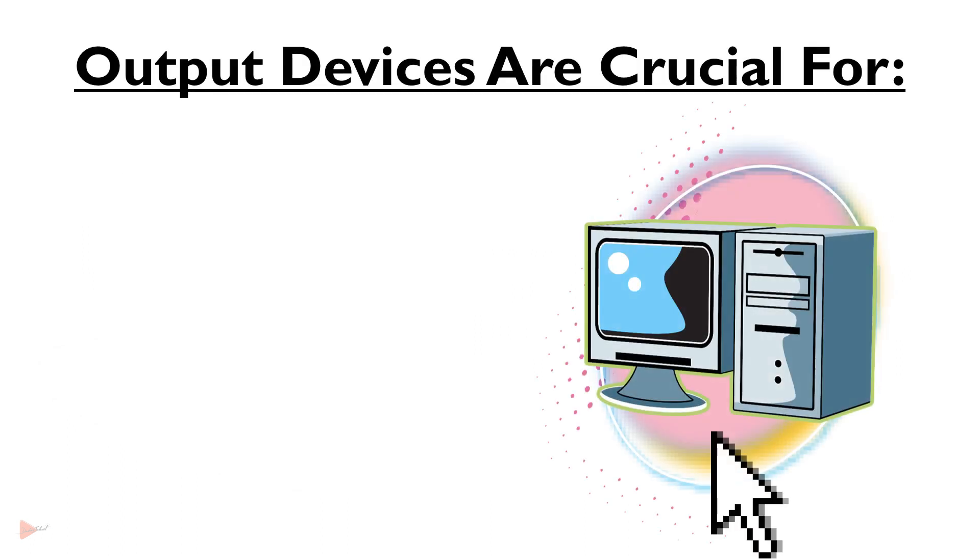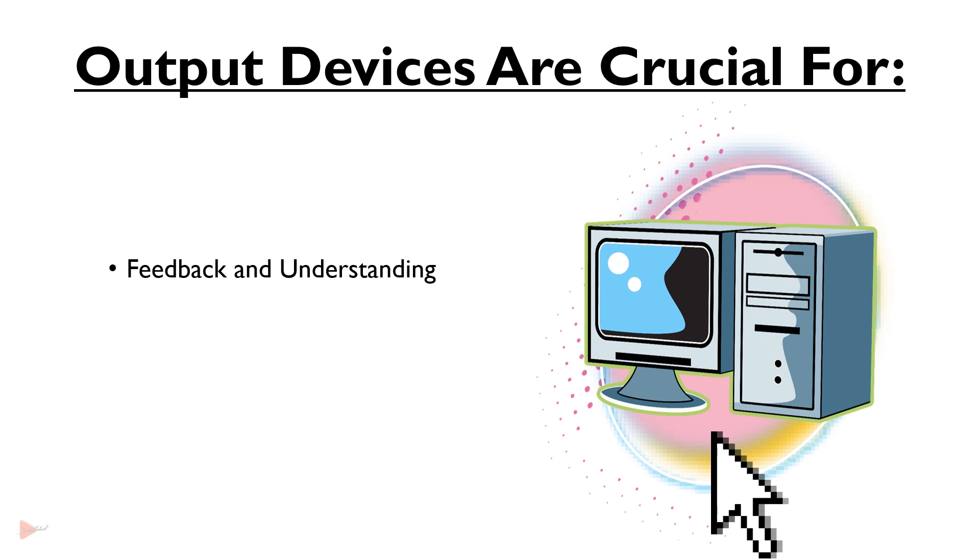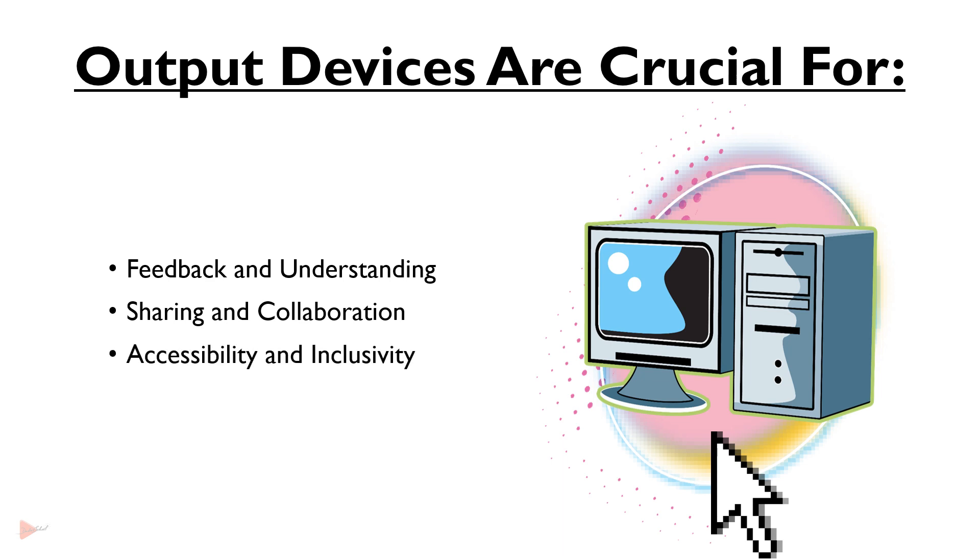Output devices are crucial for feedback and understanding, sharing and collaboration, accessibility and inclusivity.